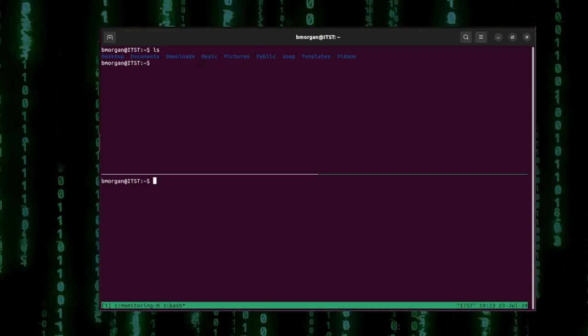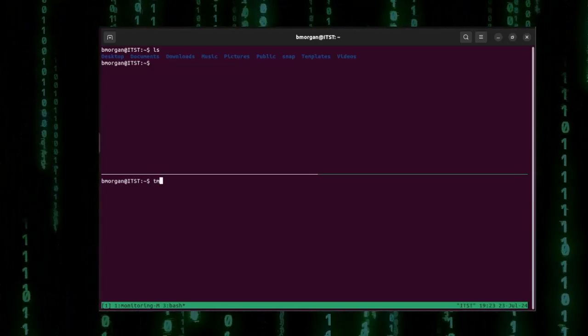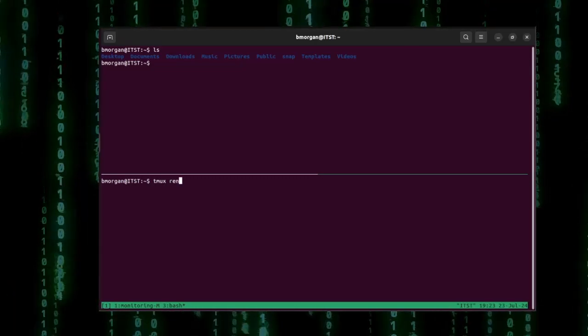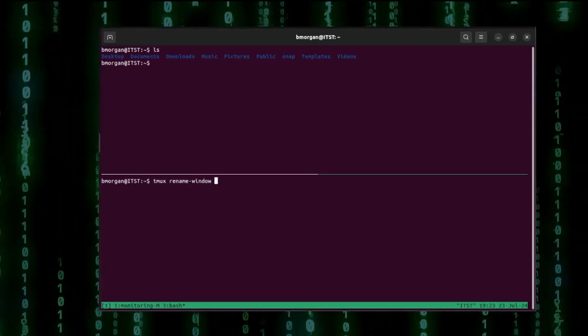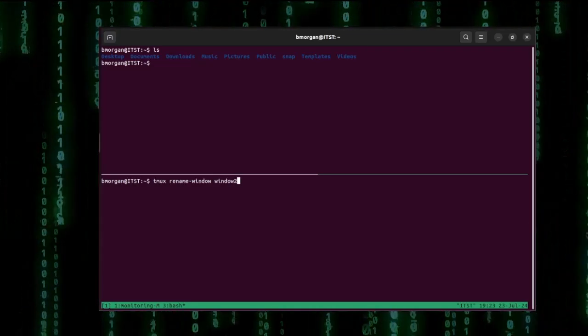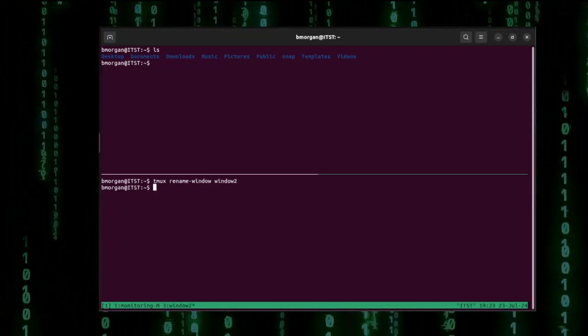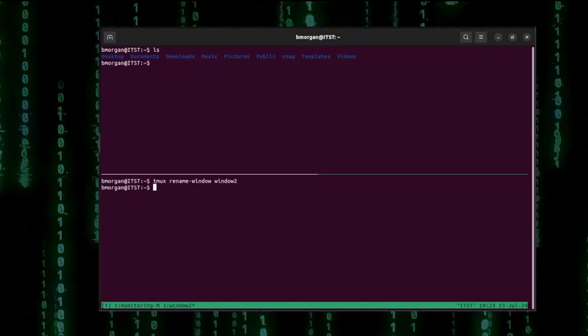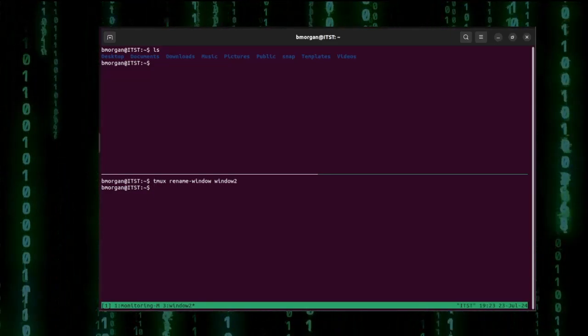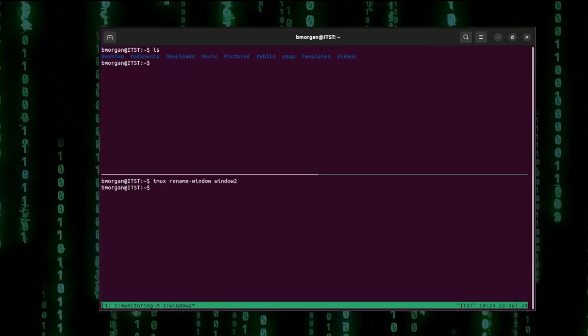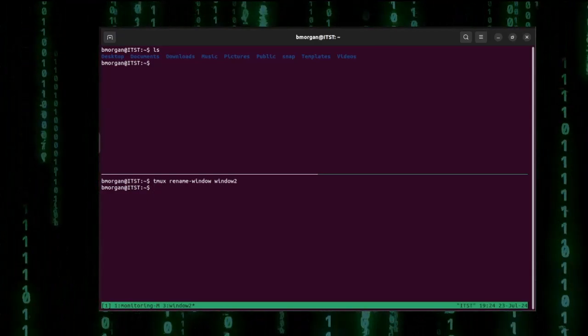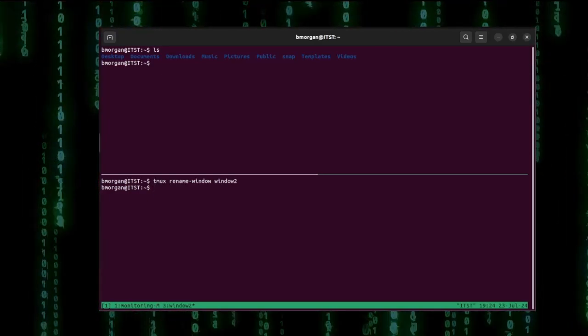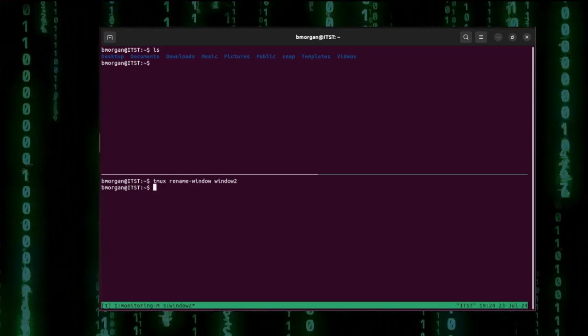Now another way you can rename a window is by typing tmux rename-window and then the new name, window 2 for example and then click enter. And if you notice down at the bottom the name of this current tmux window has changed to window 2. Now while that works I personally prefer to send the prefix ctrl b followed by the comma key to rename the window. In my opinion that's faster.